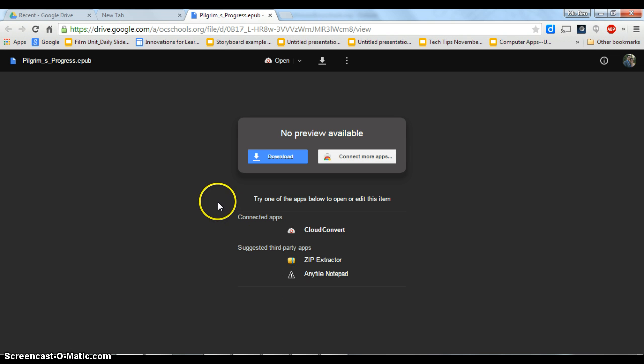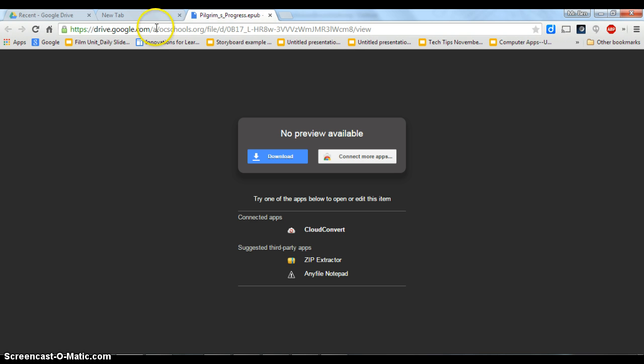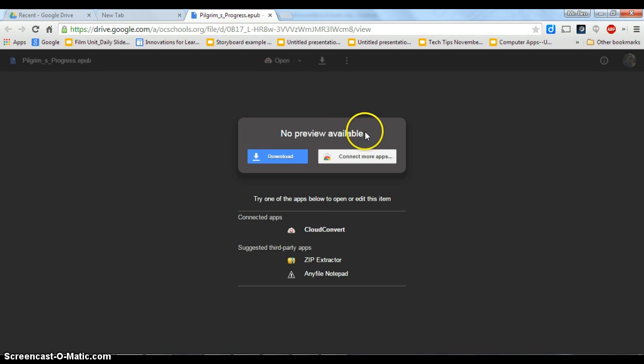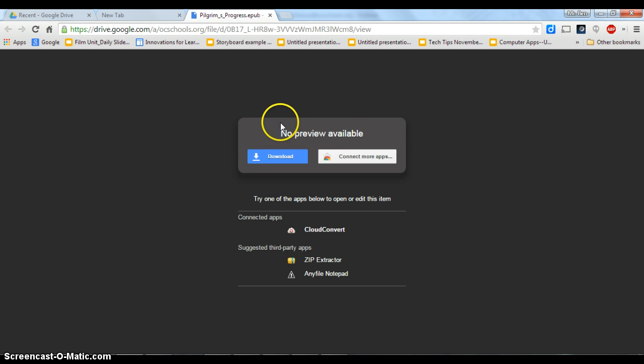So the first thing you'll need to do is on Google Drive you'll need to get to the place where it's saved. You should either have an email or on Classroom. You should be able to click and get to this page right here where it says no preview available, which makes you think you can't get it, but we just have to go through a few extra steps to make it happen.